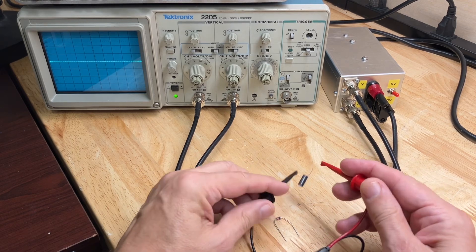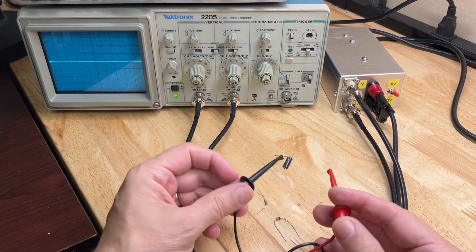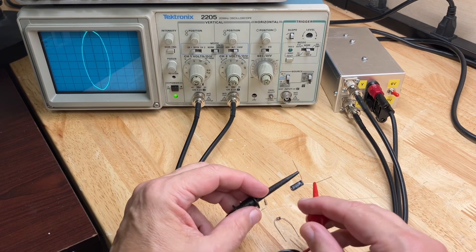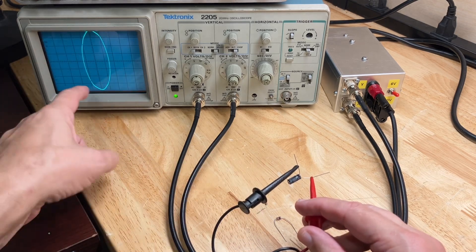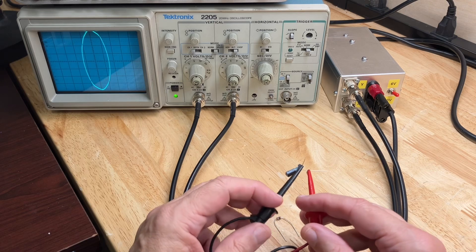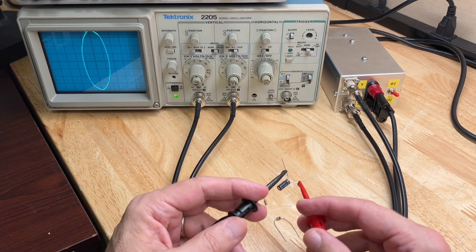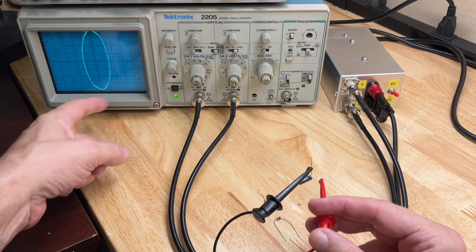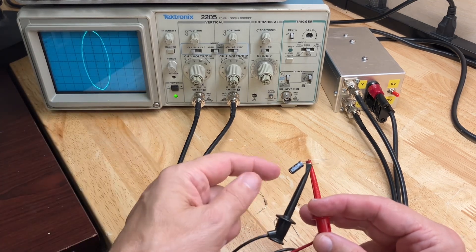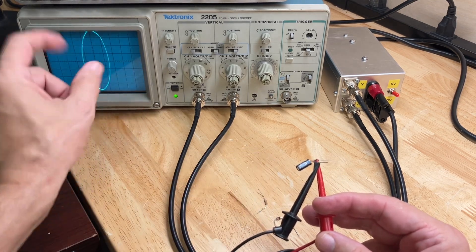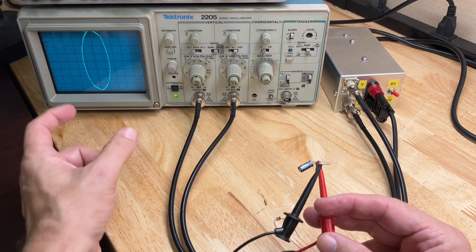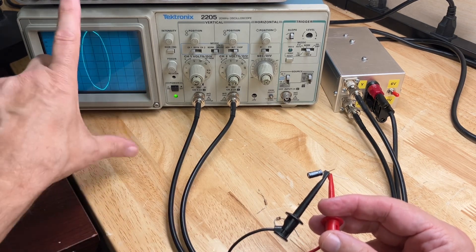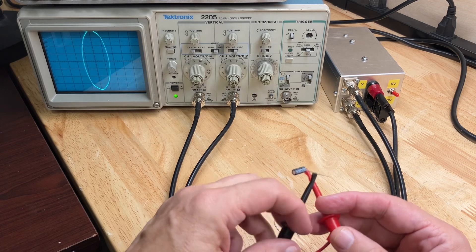A capacitor, here we have a 10 microfarad electrolytic capacitor. It will show as an oval because the phase of the voltage and the phase of the current is shifted relative to each other. So it displays an oval and the value of the capacitor will indicate the relative shape of the oval, whether it's wide or narrow, tall or thin.